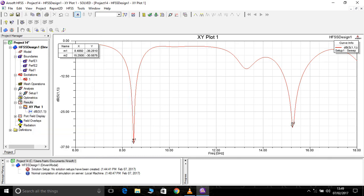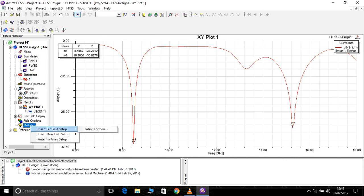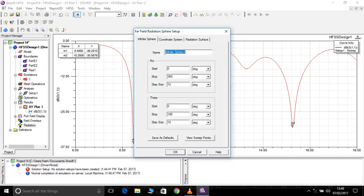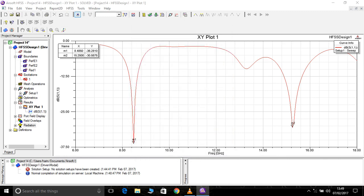In order to check the gain of this variation, insert farfield report infinite sphere. Change it to 360 here, that's okay, then insert.